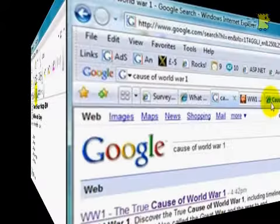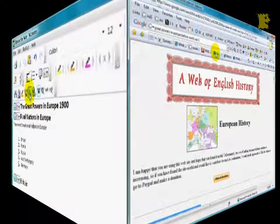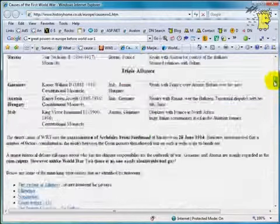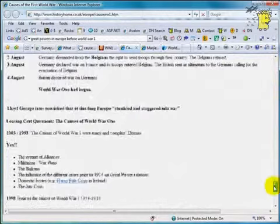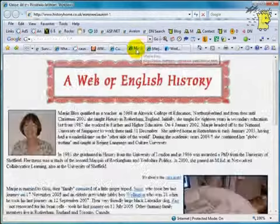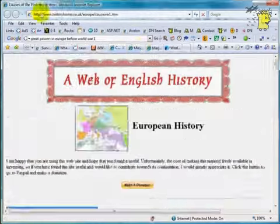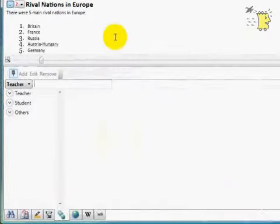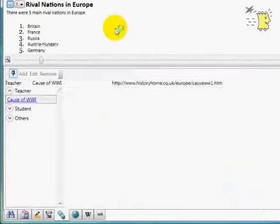Let's add some relevant resources. Search, find useful information, but who is the author? It's a teacher. So we will add this source of information to the teachers section.